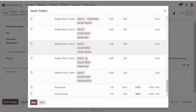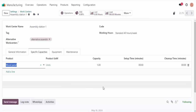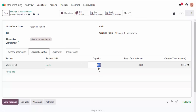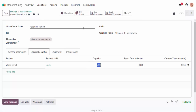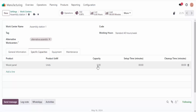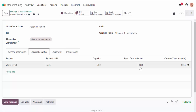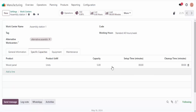Now, if you process a lot of different products at the same work center, the work center might accommodate different capacities for different products. For example, your work center might be able to handle 5 wood panels at a time since they're easy to produce. To configure specific capacities, all we have to do is go to the specific capacities tab, click a line, and add: wood panel and 5. Now Odoo knows the assembly line is able to produce and handle 5 wood panels at a time.